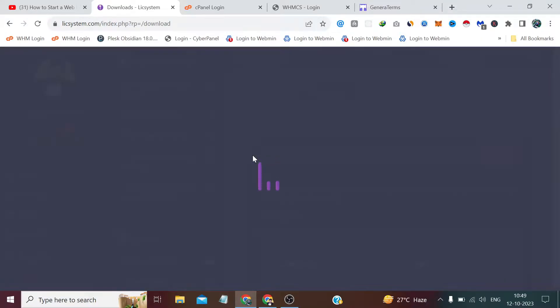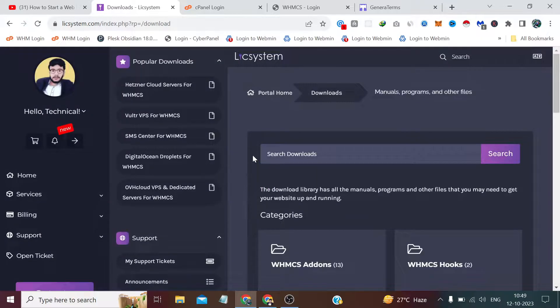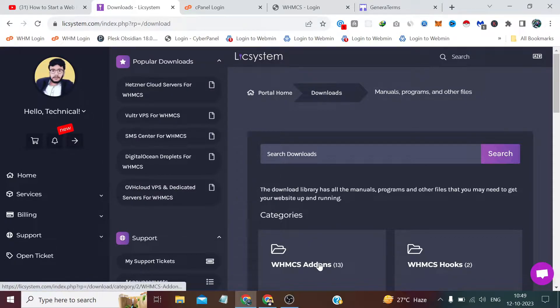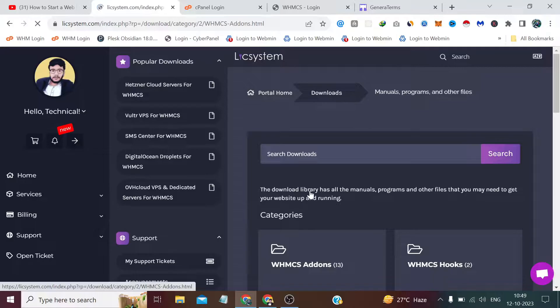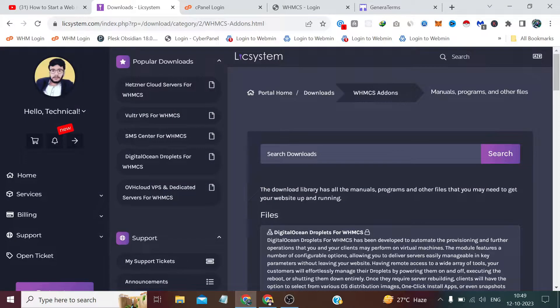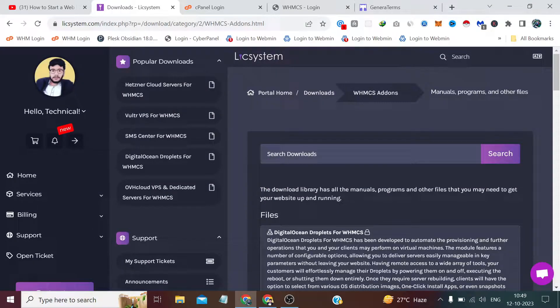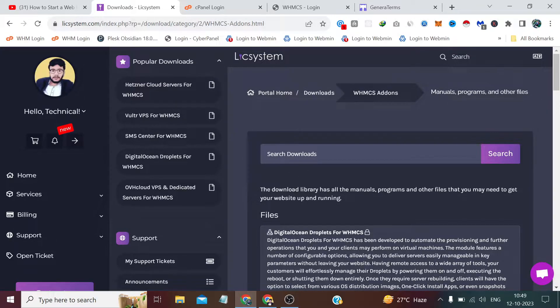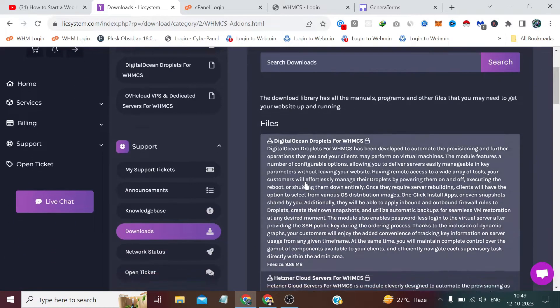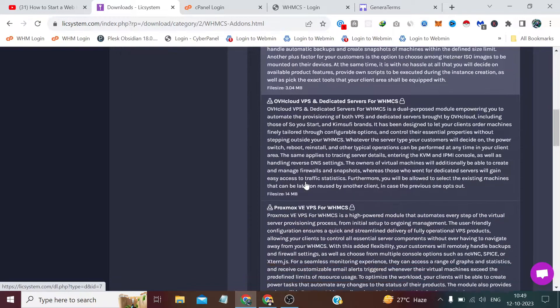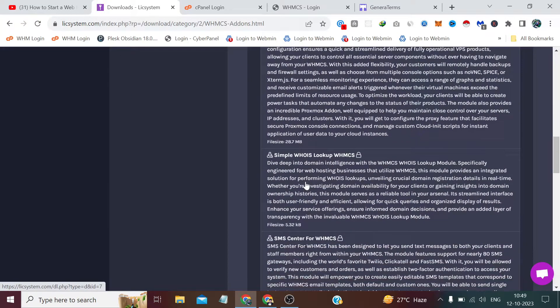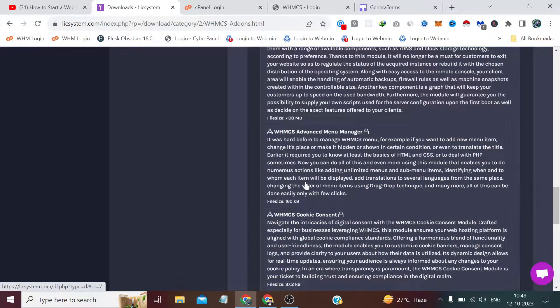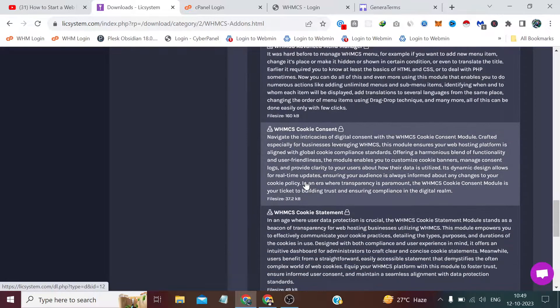Under the support area and the downloads section, we'll get some modules available for WHMCS. Some programming hooks are also there, which is absolutely free. Currently, there are 13 add-ons we get here if we just create a free account. We don't have to buy anything from this website. After creating an account, we'll get access to some of these free add-ons and programming hooks.